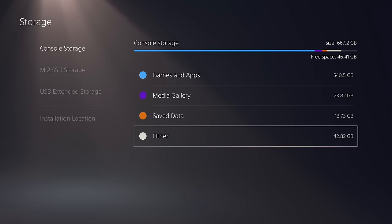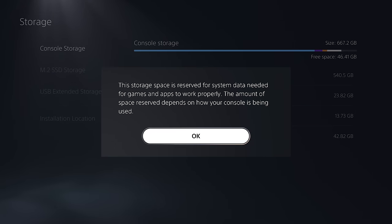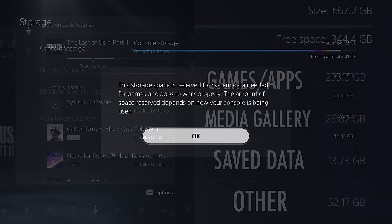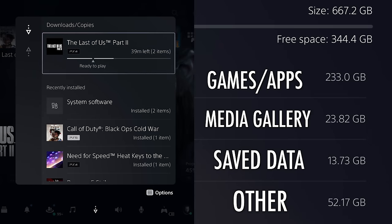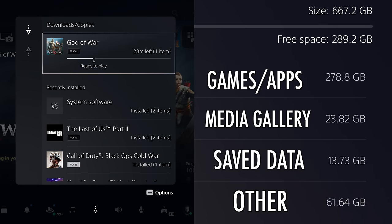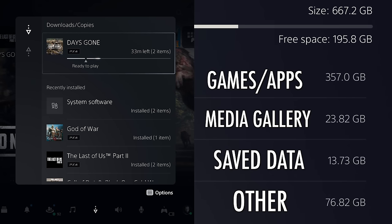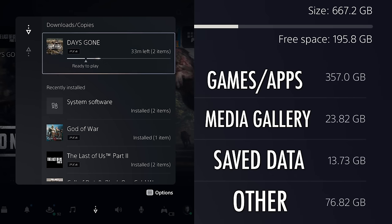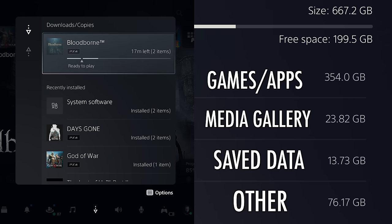Next up, let's go over the Other category. Your PS5 will say this data is reserved for games and apps to work properly, and that the amount is based on how your console is being used. The reality is we don't know exactly how this space is used, but there are some conclusions to be drawn. Namely, if you're installing PS4 games on the PS5's SSD, this will normally increase your other storage. It varies from game to game, and sometimes it decreases, but this is usually one way it goes up.